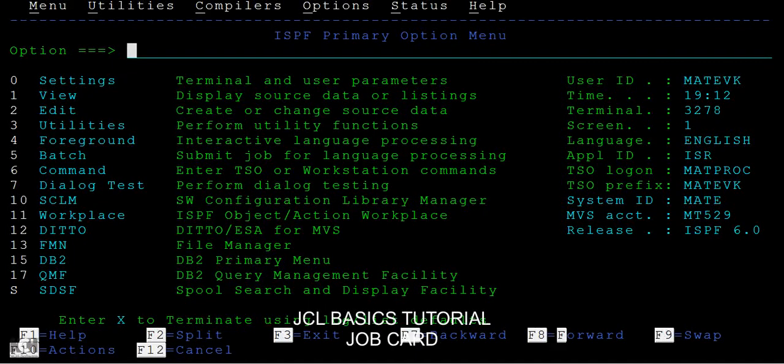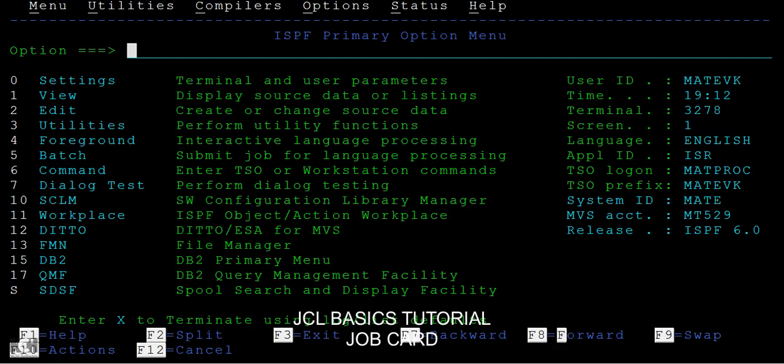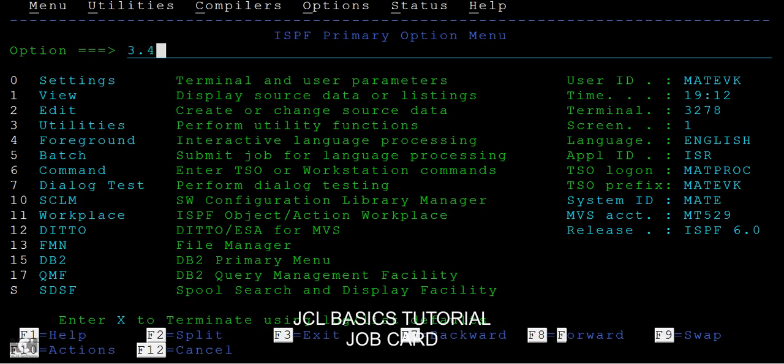Hi guys, good morning or good evening. This tutorial is about explaining the job card in JCL. As you know, JCL stands for Job Control Language. Let's go ahead and see what is a job card in JCL.